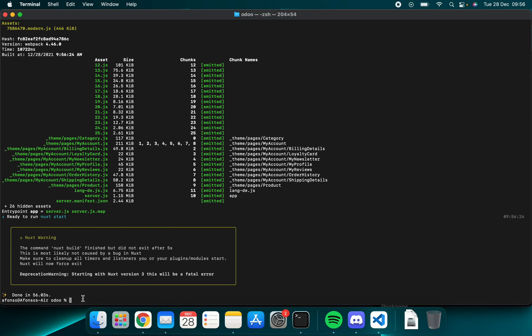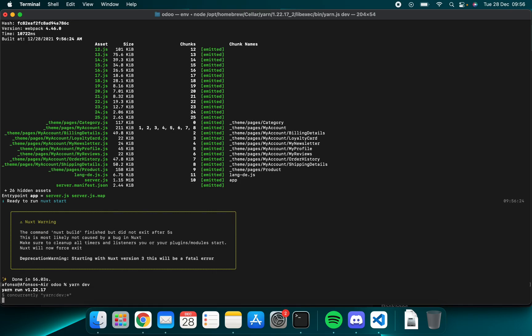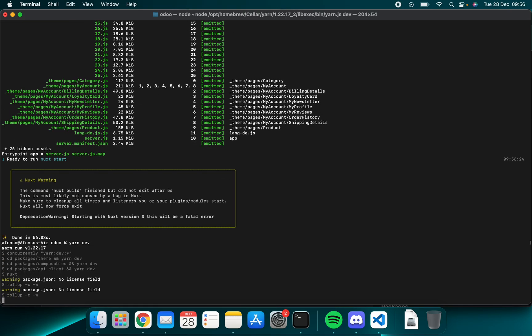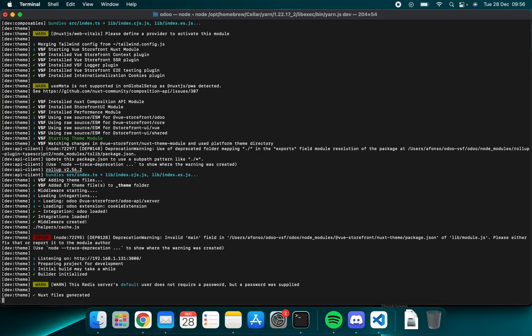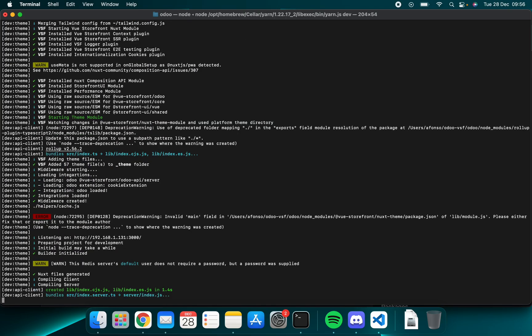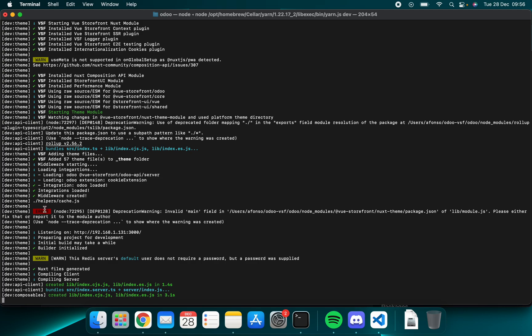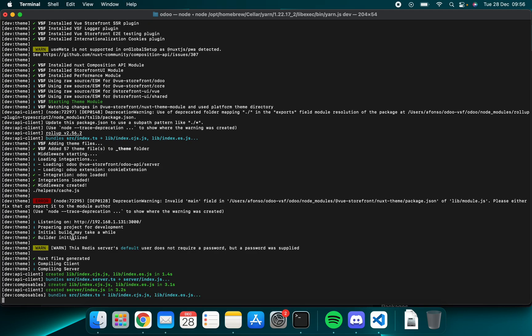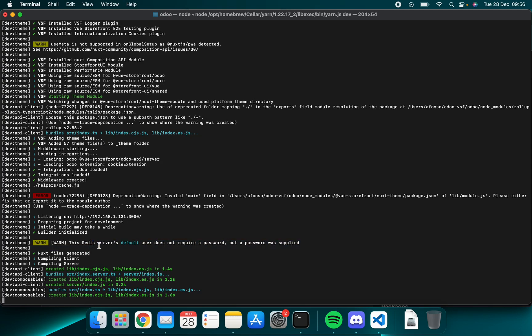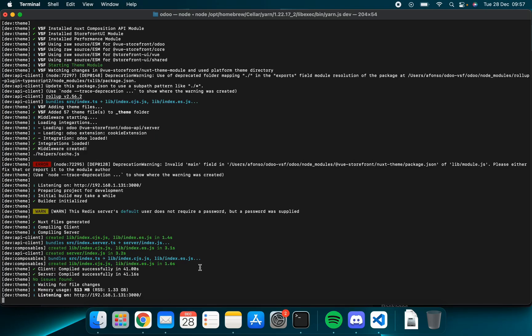To continue we'll run yarn dev. This will start our local server. And as you can see we have an error, a warning due to redis. This is fine, don't worry about it. So this takes a minute or so as well. And after that we should be okay to go. Let's just wait for this to finish. Okay.